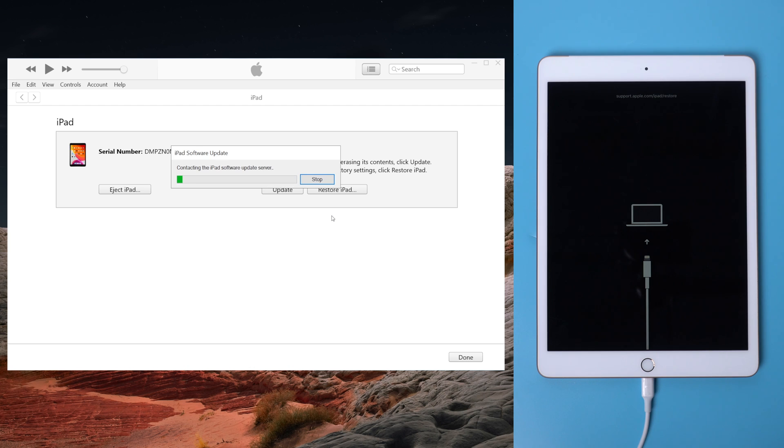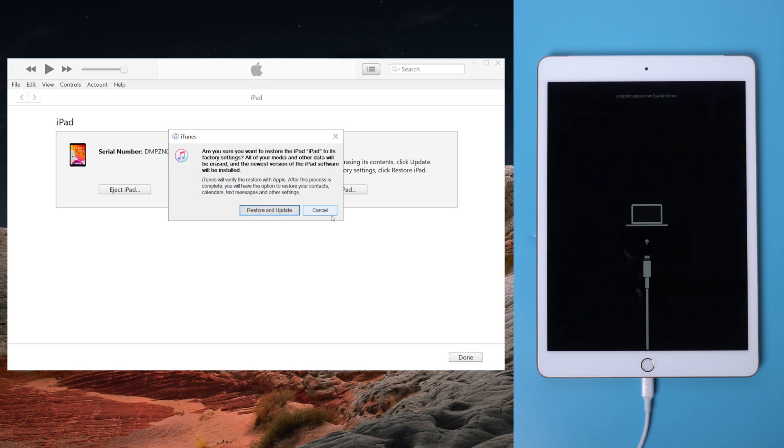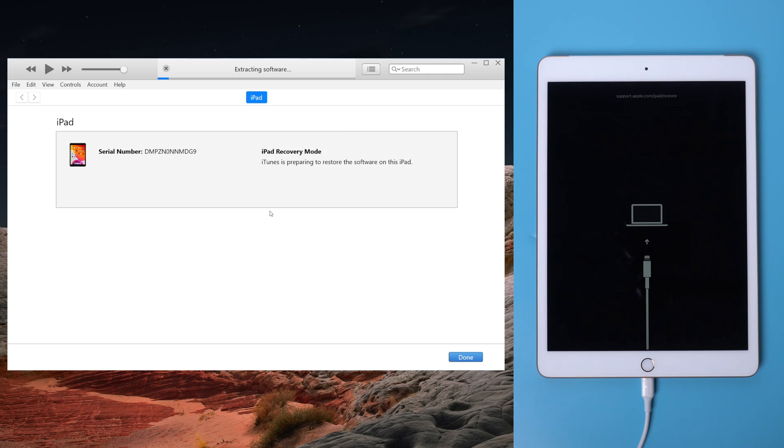It'll remove all the data on your iPad. And click restore and update. Then iTunes will start to restore the iPad.